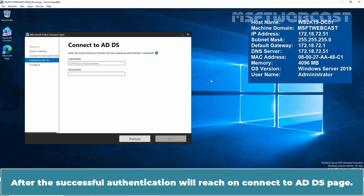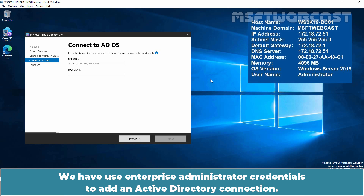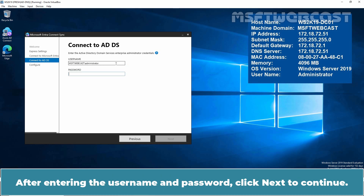After successful authentication, we'll reach the Connect to AD DS page. You will need to enter the credentials of an Enterprise Administrator account for your on-premises Active Directory. We have to use Enterprise Administrator credentials to add an Active Directory connection. Fill in the administrator account with Enterprise Admin rights. After entering the username and password, click Next to continue.